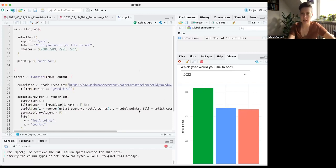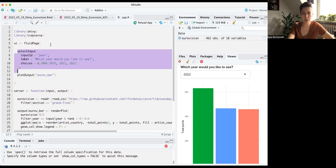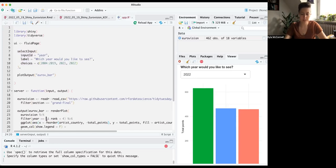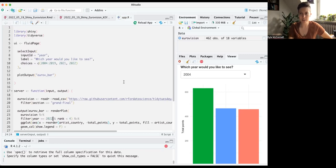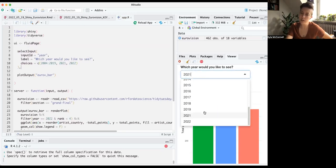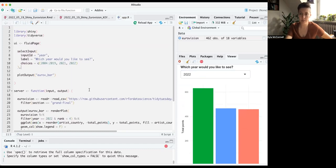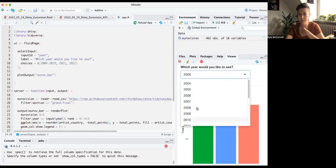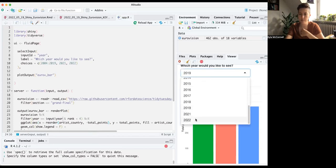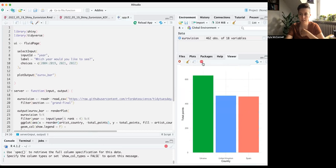Here are the two main additions. First, I added user input for year selection. With Shiny it's really important to be iterative — I first just created the input and checked it worked before wiring it up to the plot. At first it just lets you pick a year but doesn't change anything in the plot. Making that change is easy: inside our render plot we already have a filter condition, and we replace the hardcoded value of 2022 with input$year. As soon as we do that, it becomes a working reactive input.